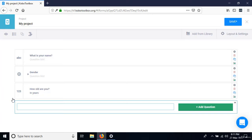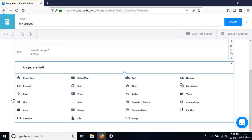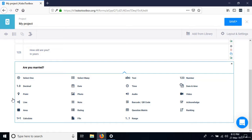The next question is 'Are you married?' We have two options: yes or no, and a person can only pick one — so that would be select one. I'll select it and specify the options as yes and no.